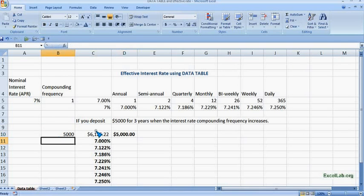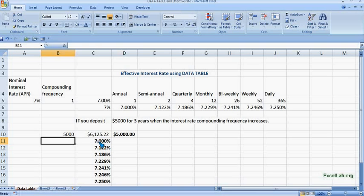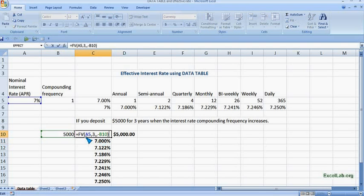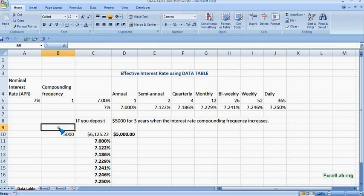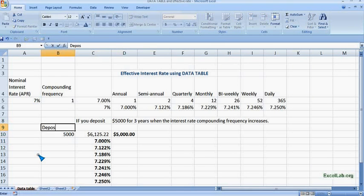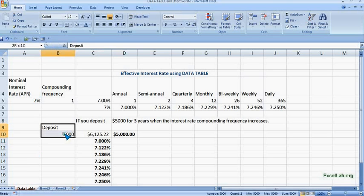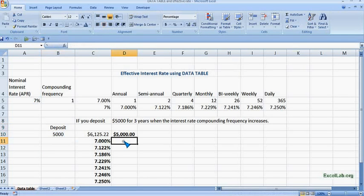So we get the answer is $6,125. So this is when the interest rate is 7%. When it is 7%, we can see here. Let me put the heading here, it's the deposit.